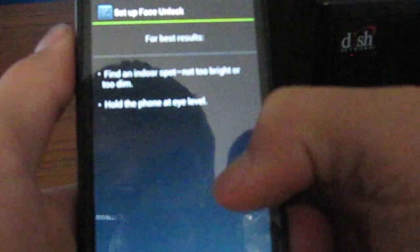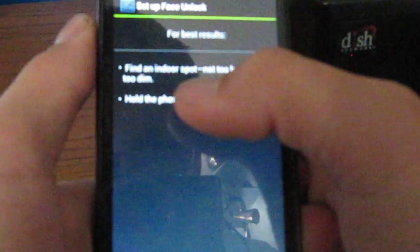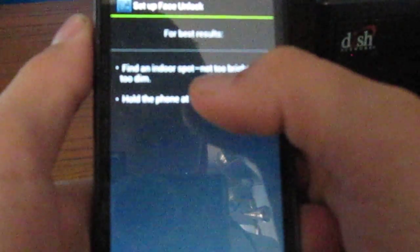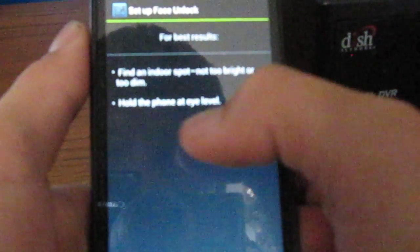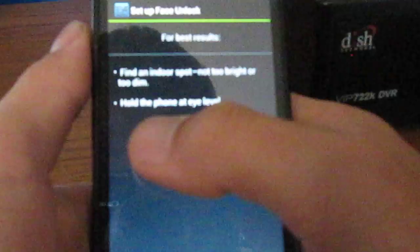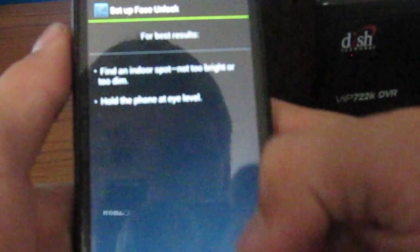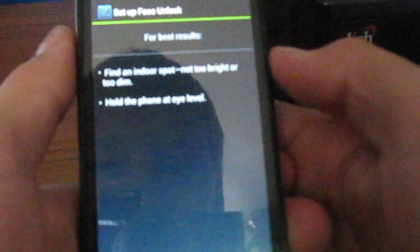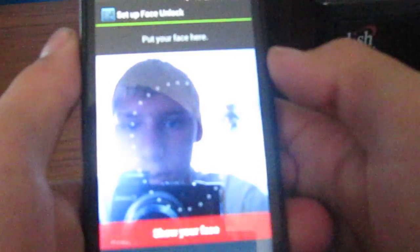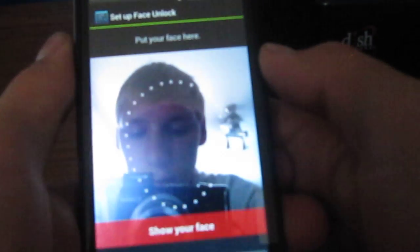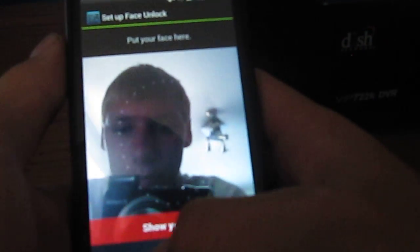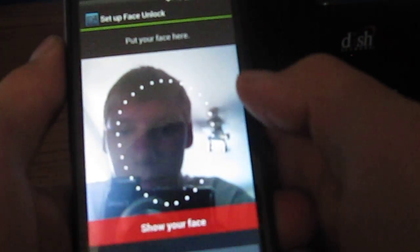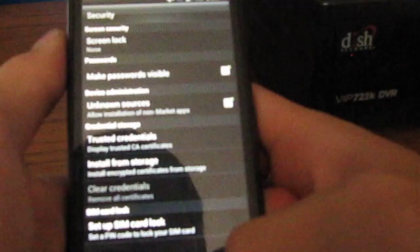It says for the best results find an indoor spot, not too bright, not too dim, hold the phone at eye level, and you just continue and then it does that. Let me show it to face but I'm not gonna do it right now.